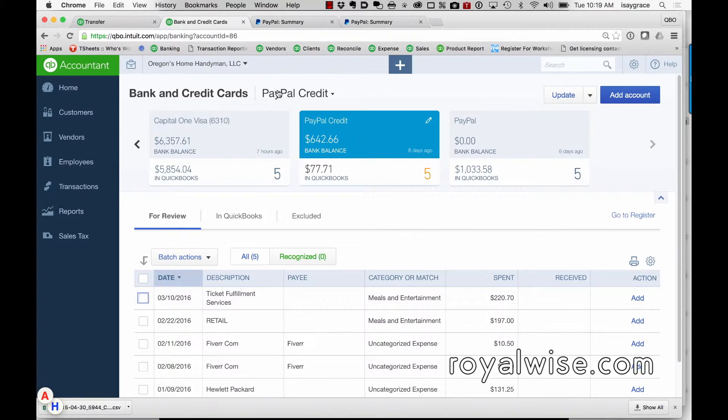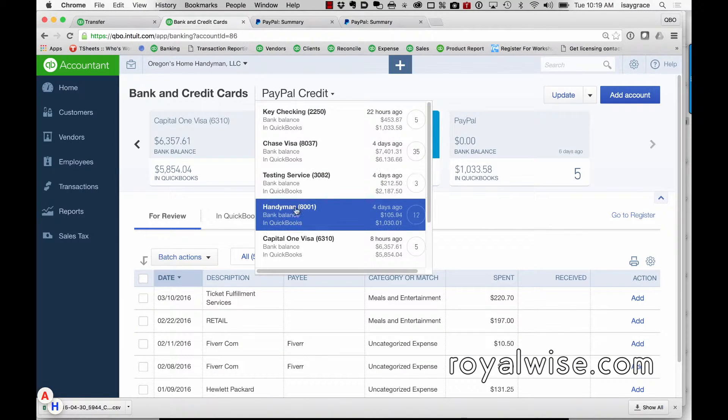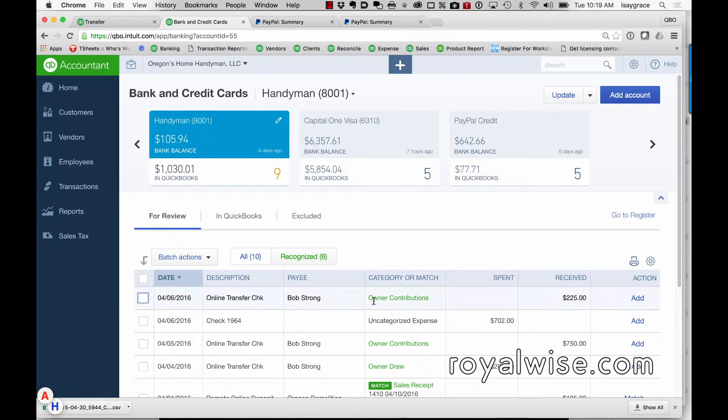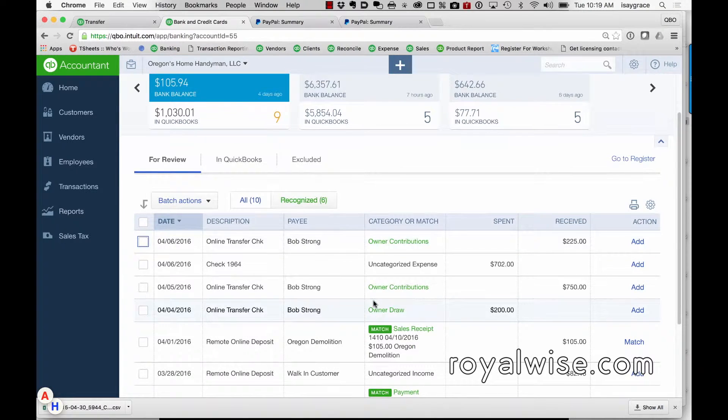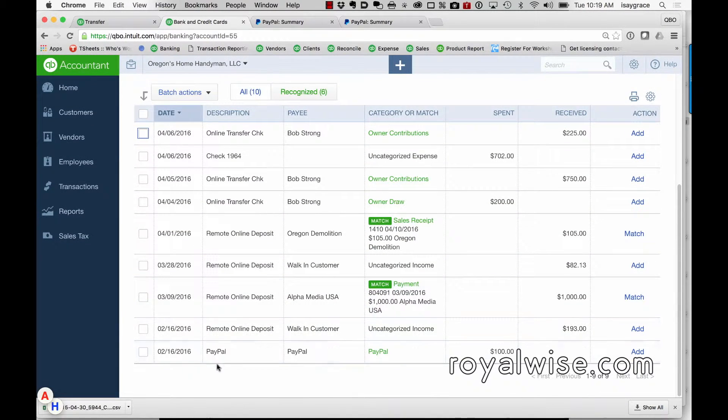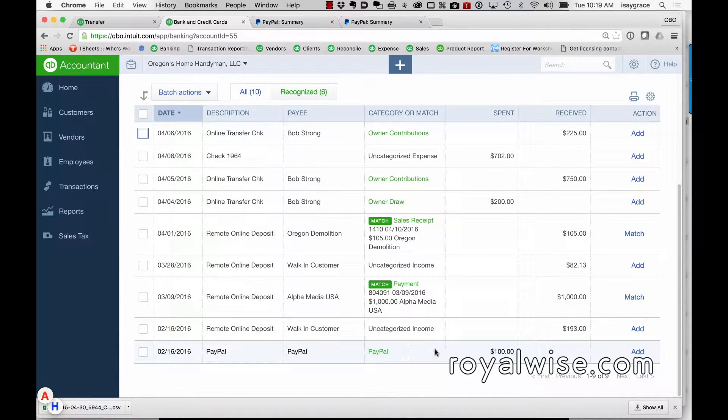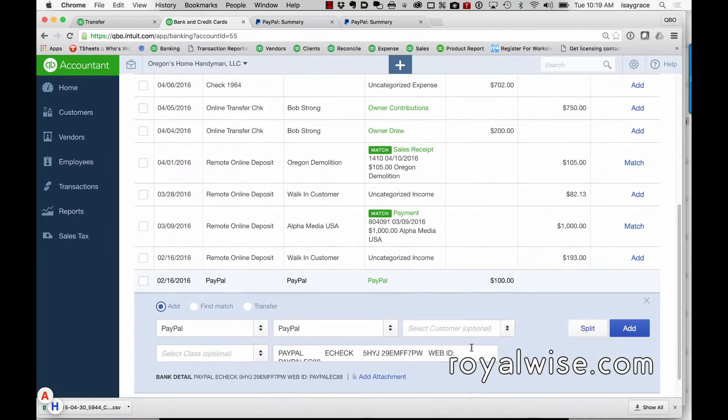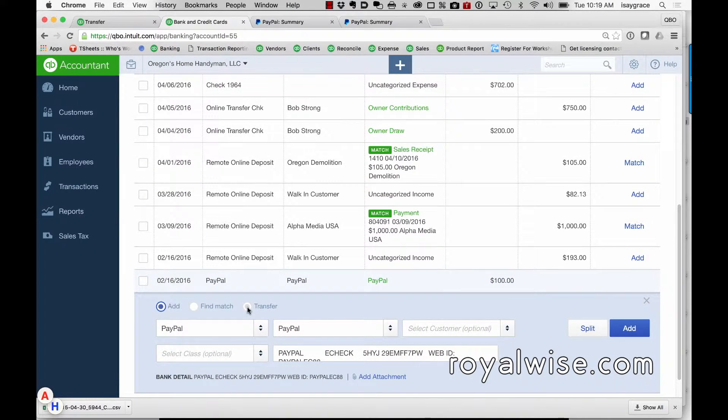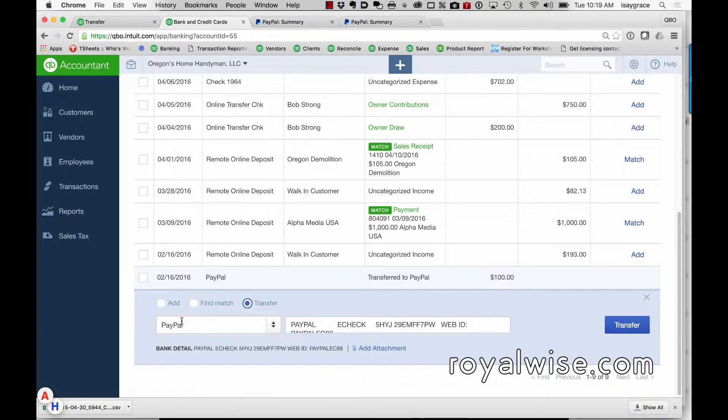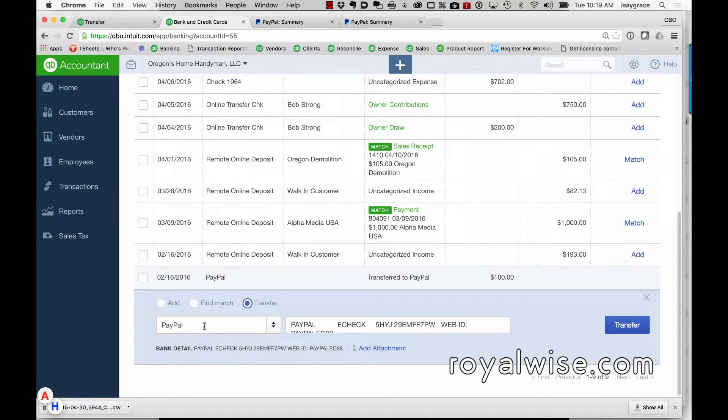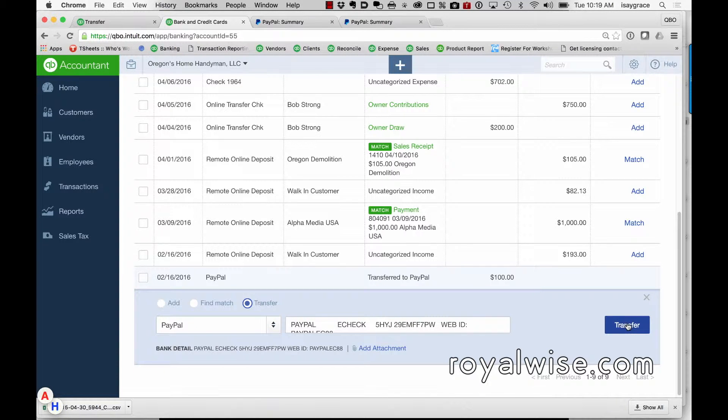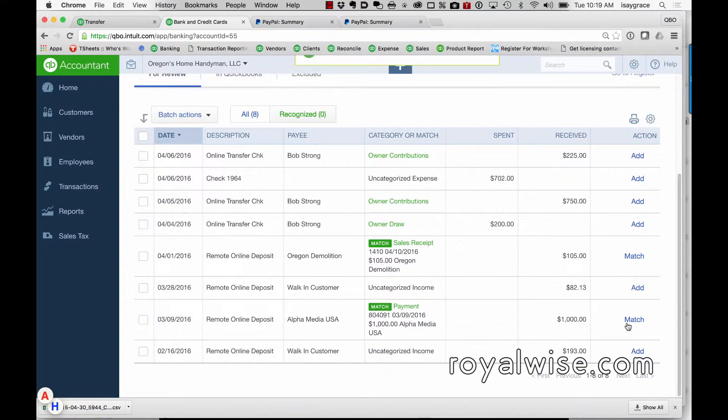So when I see in my bank feed the bank account payment, here is the paying off of the PayPal account. So again, this is also going to be a transfer, and it's from the bank to PayPal. So this is when you're actually paying the PayPal credit card, so I'll make that transfer.